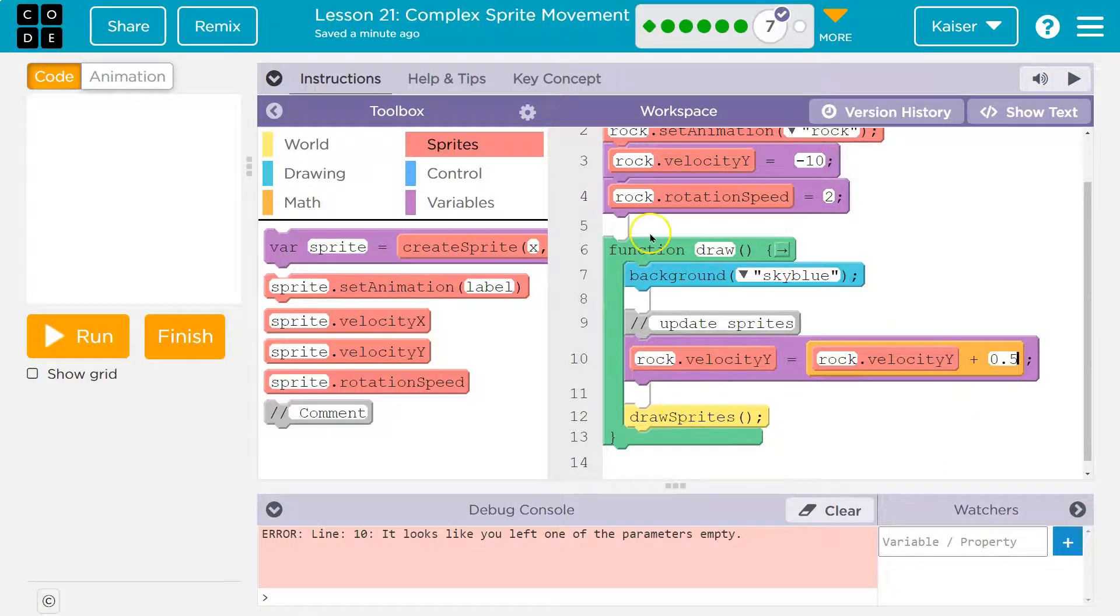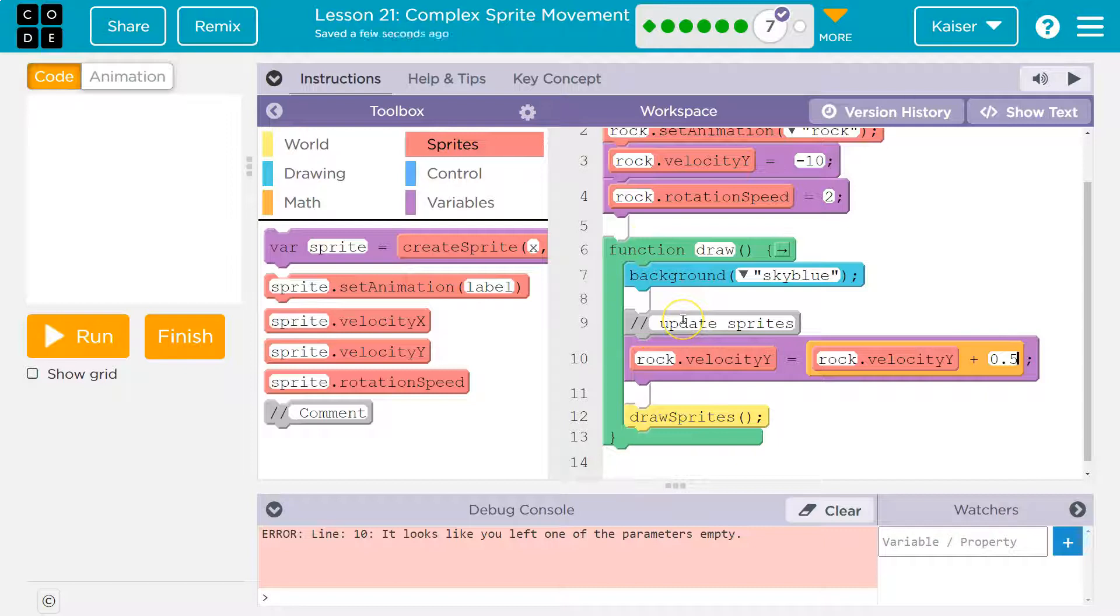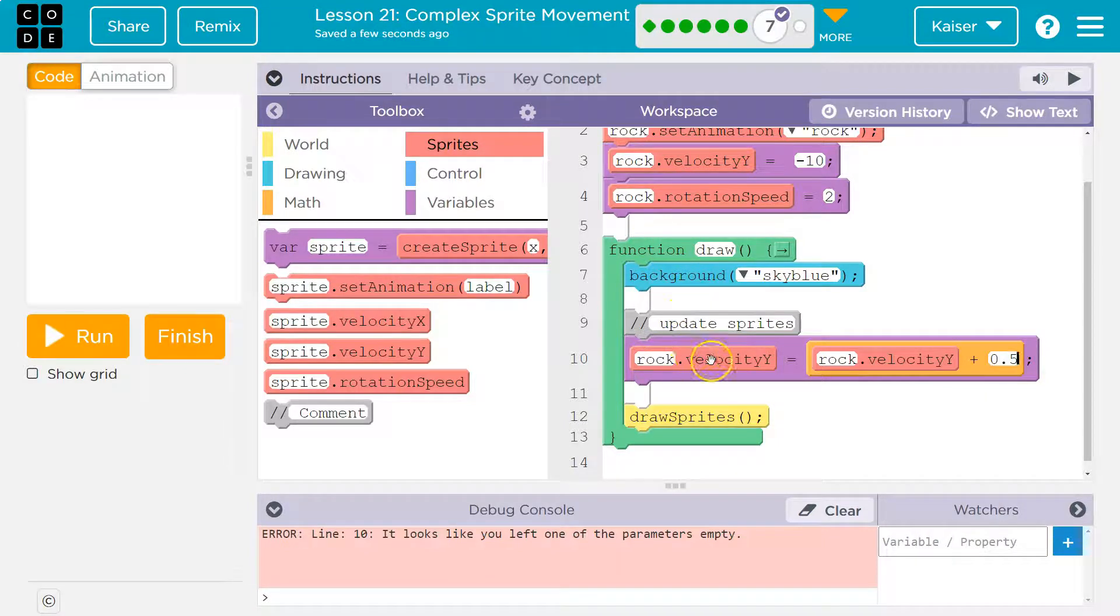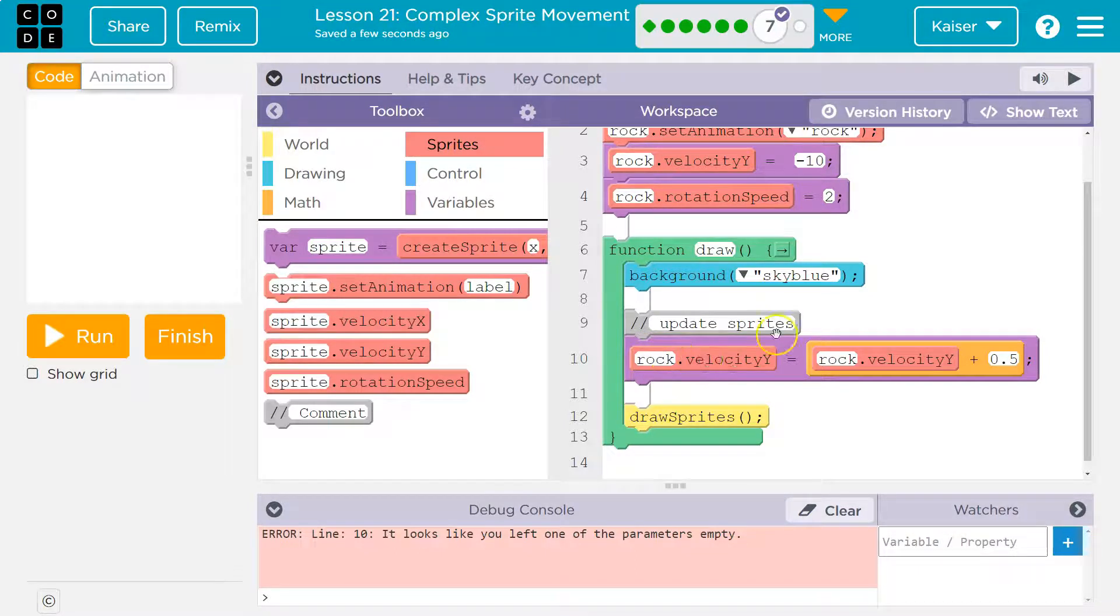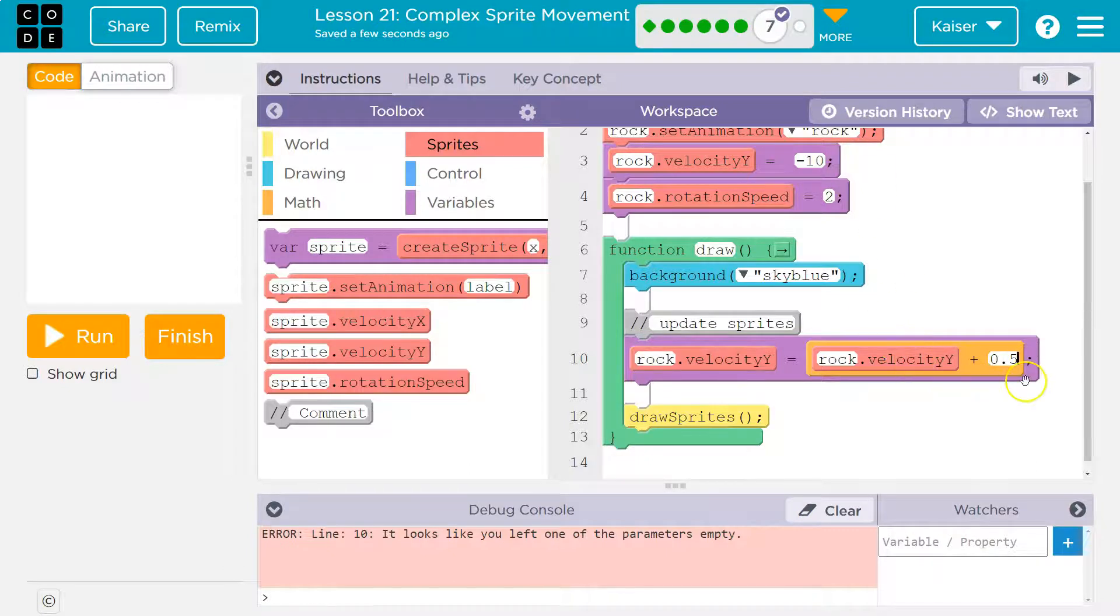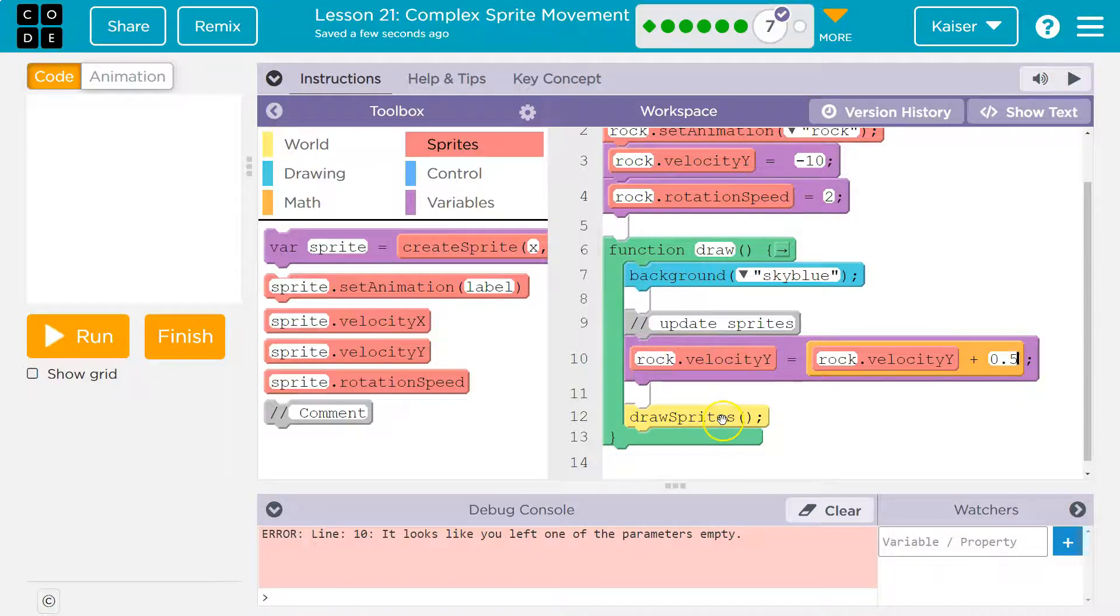Keep in mind what's happening, though. Each time the draw loop runs, it runs 30 times a second. The computer says, okay, the rock's velocity's y value is equal to, I have a new value for velocity y. It's going to be the old value. Oh, what's the old value? Negative 10 plus 0.5. So, now, its new value is 9.5. We then draw the sprite. We then loop back around 30 times a second.